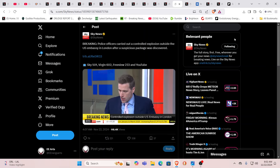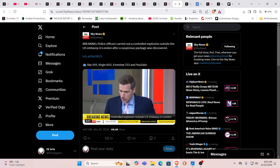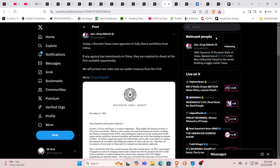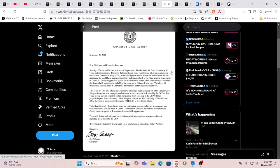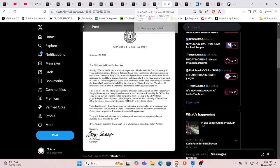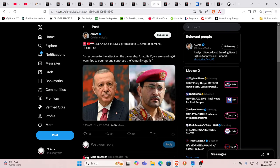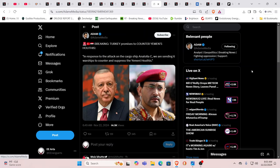Police officers carried out a controlled explosion outside the US Embassy in London after a suspicious package was found. And then we have this from Greg Abbott directing Texas state agencies to fully divest portfolios from China. If any agency has investments in China, they are required to divest at the first available opportunity. Obviously what is going on here is the lines are being drawn, and when does the big blow happen is really the question. It seems obvious that it will be before inauguration day, so within the next two months. Could be any day.